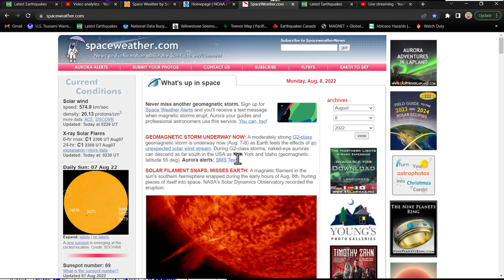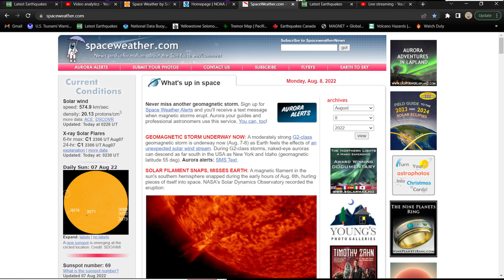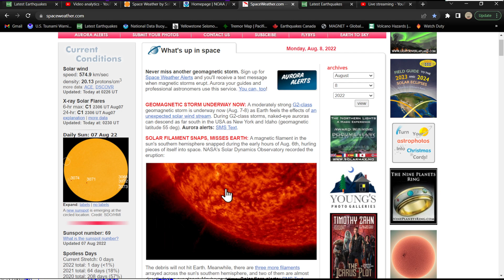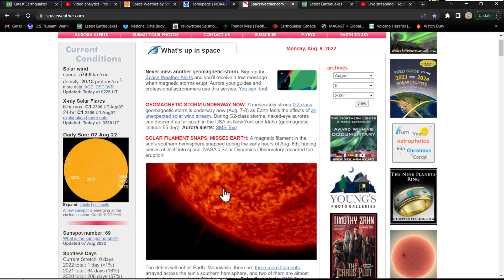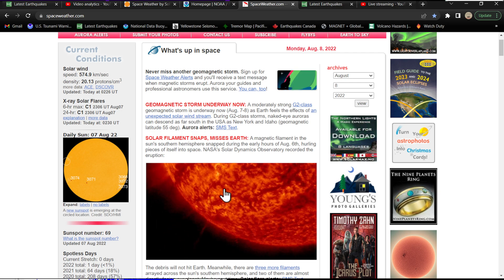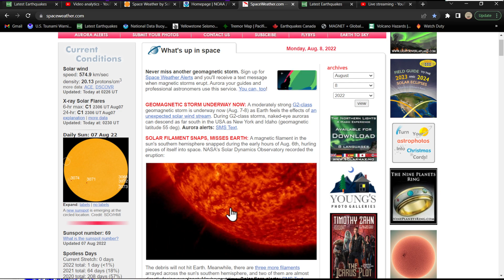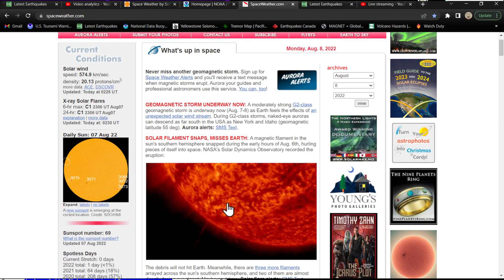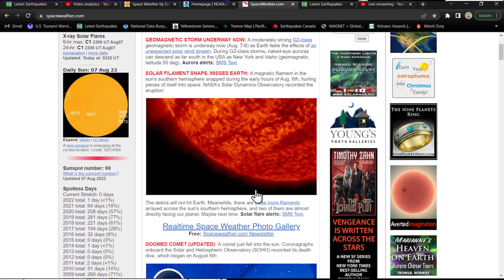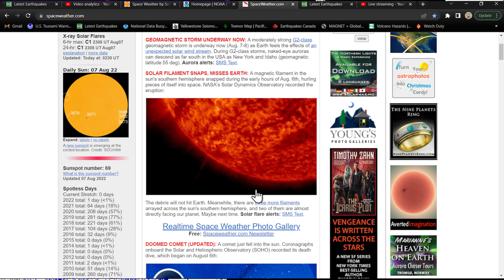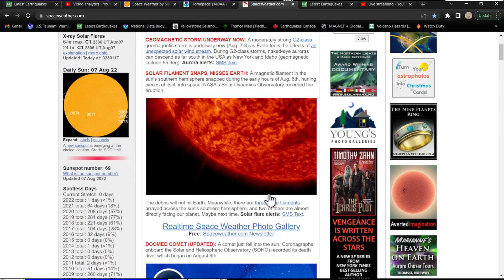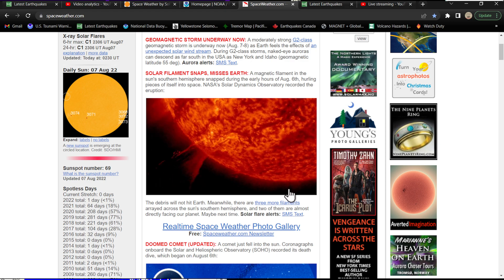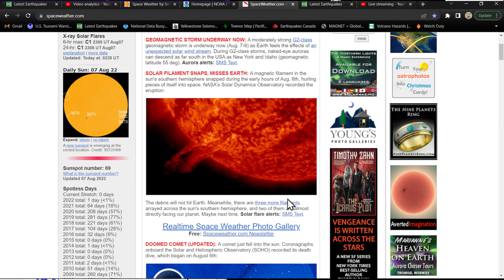There was a pretty cool filament earlier that was actually yesterday. It looks like I didn't see this until just now - this little, shouldn't say little because it's huge, beautiful filament kind of erupting off of the sun's surface there, hurling pieces of itself into space so to speak. This debris will not hit Earth, otherwise that could spark up some further storming.